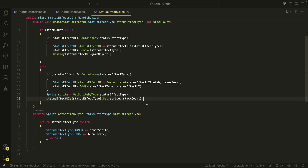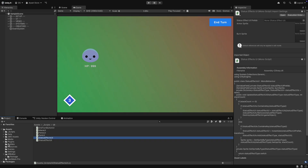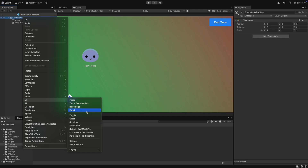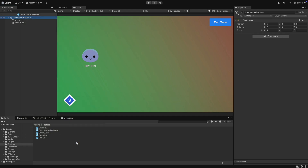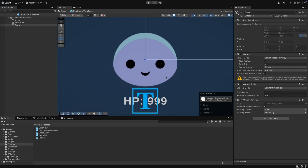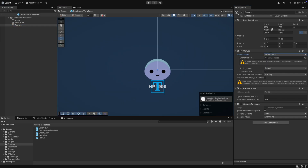Let's go back to Unity and put everything together there. In our CombatantView base prefab, we can create a new canvas. We set the canvas to world space and adjust the size and the position. We also want a scale of 0.01. This way, if our sprites have 100 pixels per unit, we can use pixels in the width and height instead of units. I like that for UI.